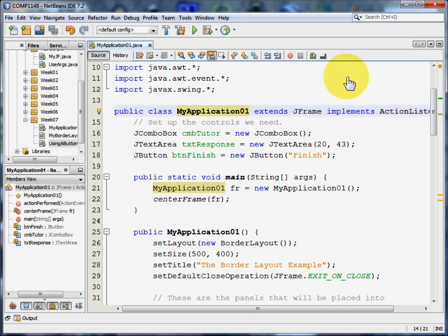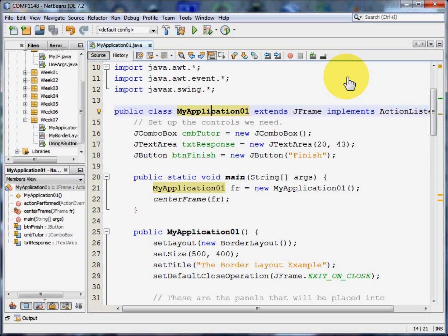Welcome to this video on creating a small application in a windowed environment in Java. My name is Andy Wicks and before I get into the detail of this program I'm going to show you what the program looks like when it's running.